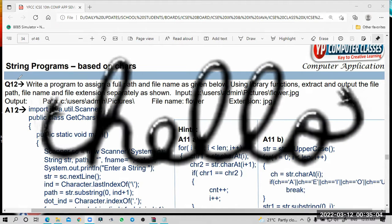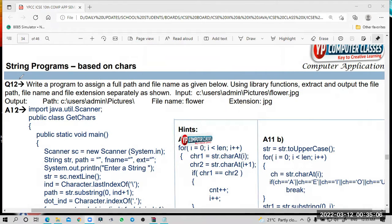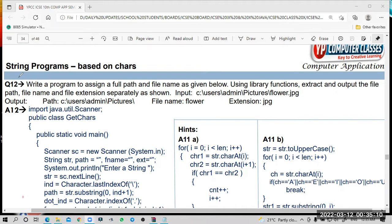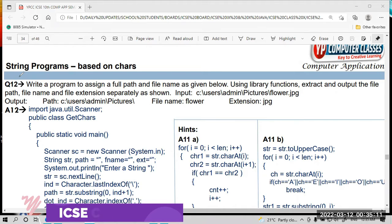Hello students! Most welcome to the YP Computer Classes D2 Creative Learning. In this video, we are going to solve one more string program.